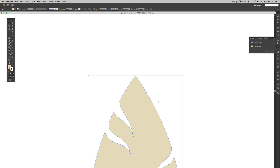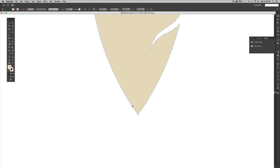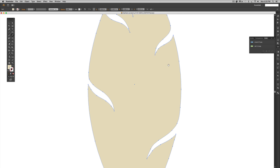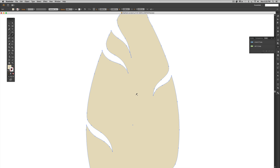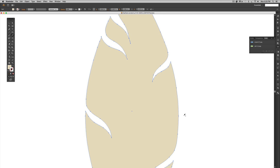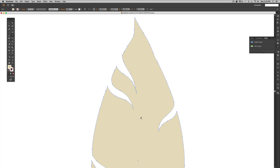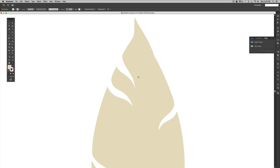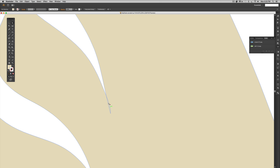Grab your pencil tool once more — hit N on your keyboard — and just freehand a tip that's a little more organic in nature, and the same thing with the bottom. I usually come in and fix any points that look a little funky. We still want this to look hand drawn, so don't get paranoid about making your lines perfectly straight, because that would defeat the purpose of the organic form.